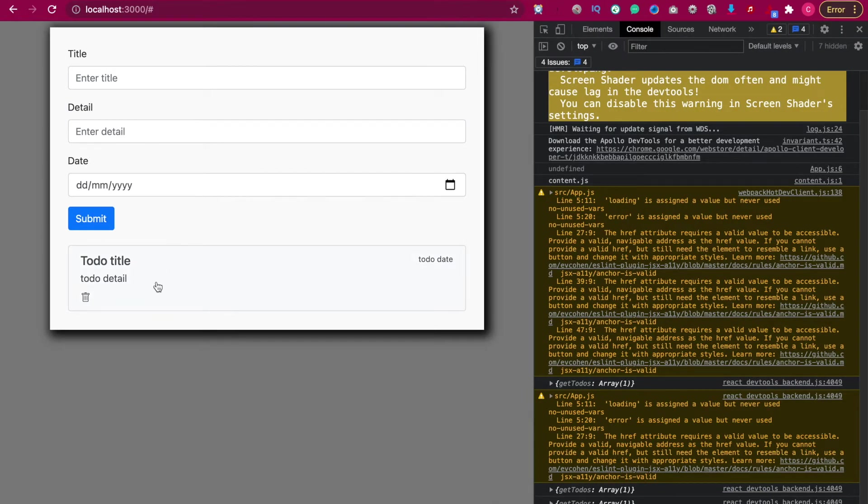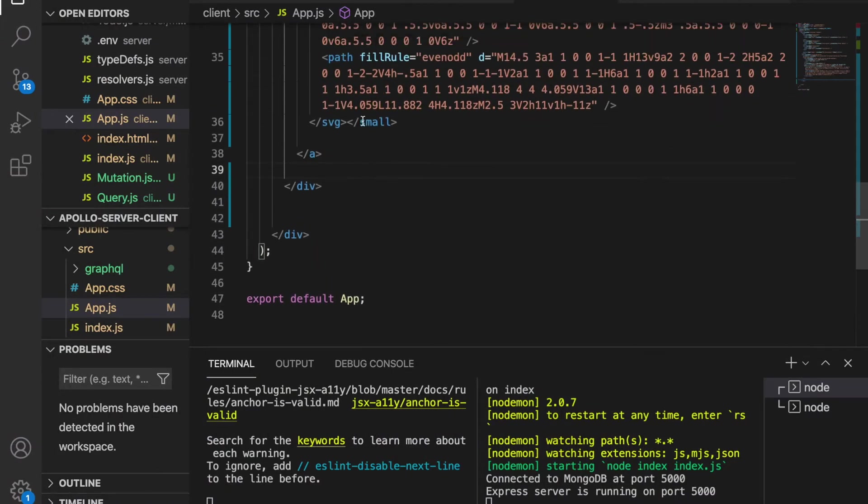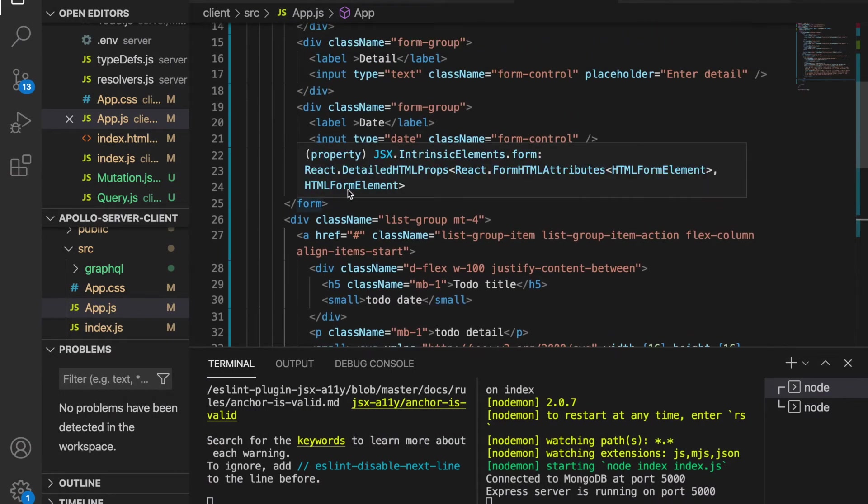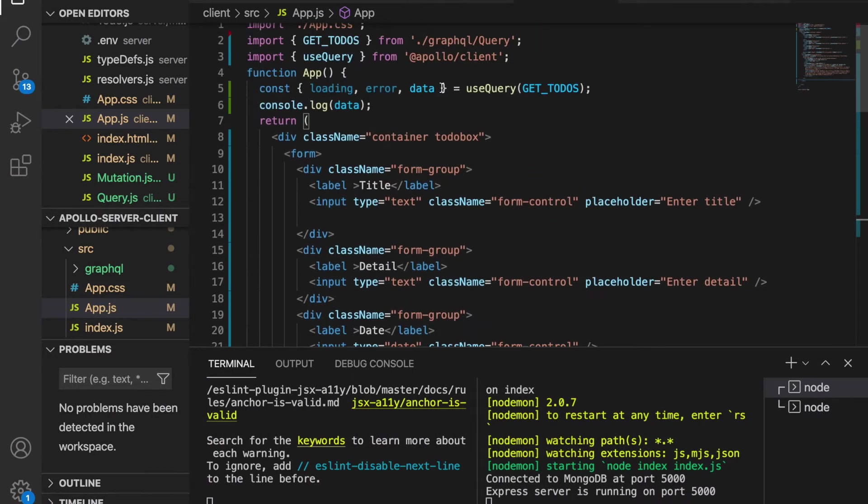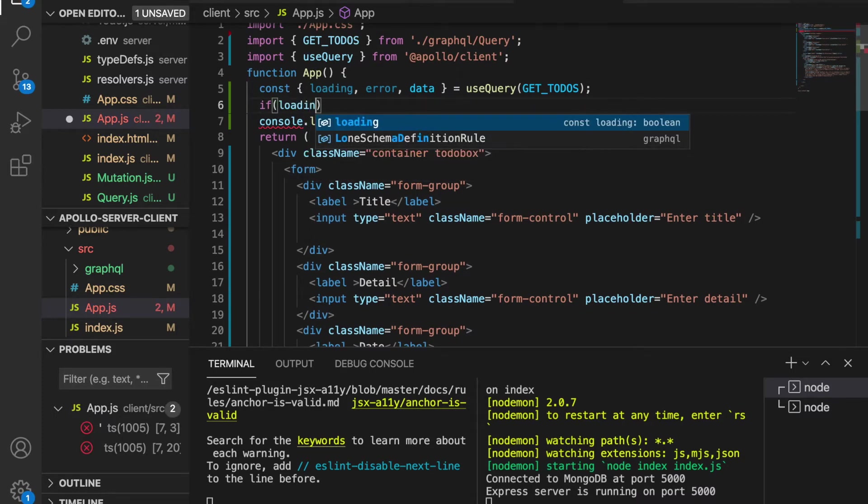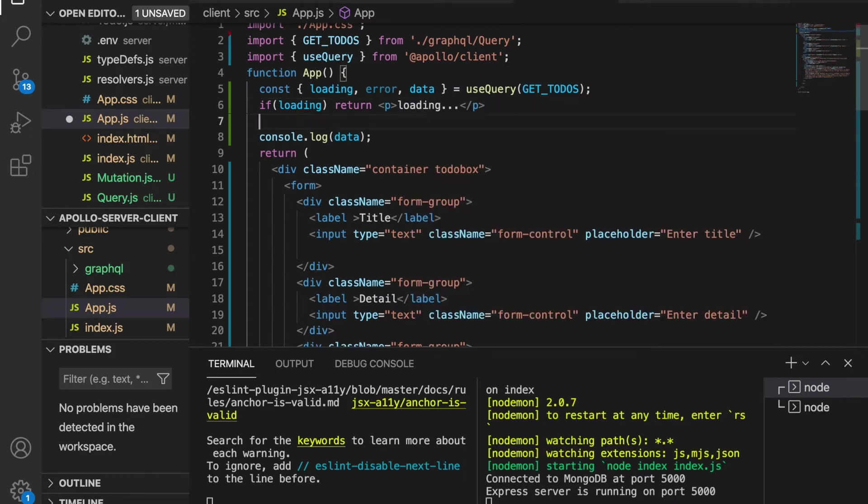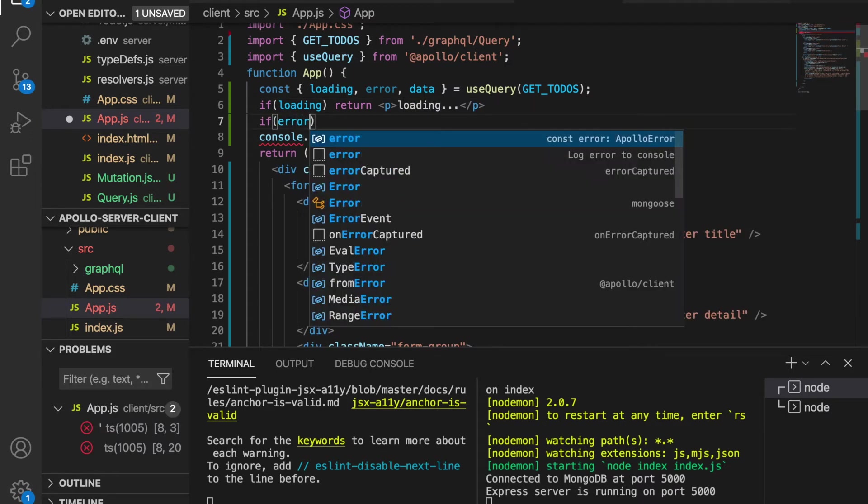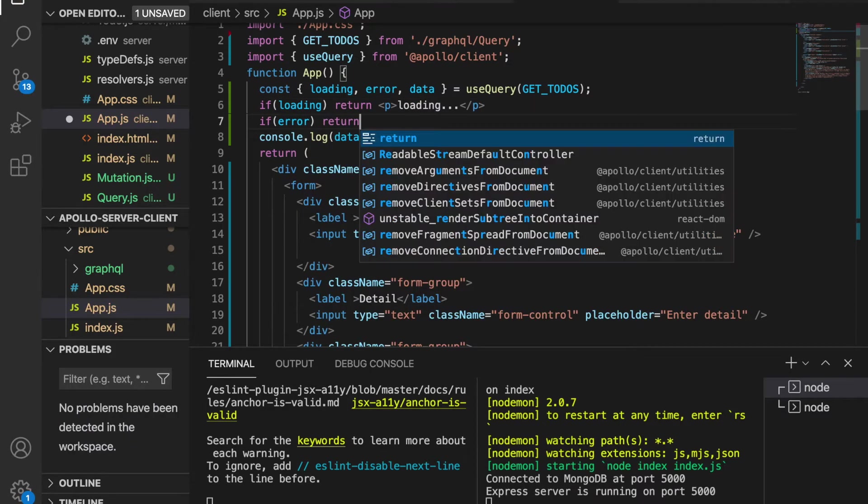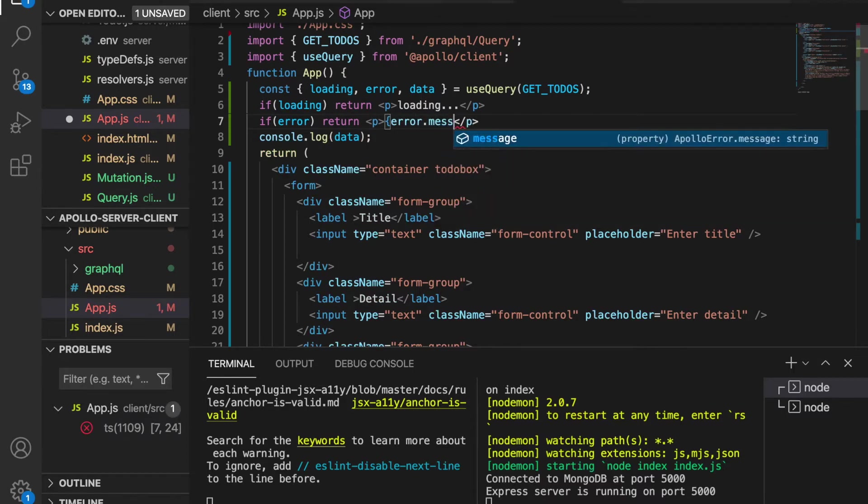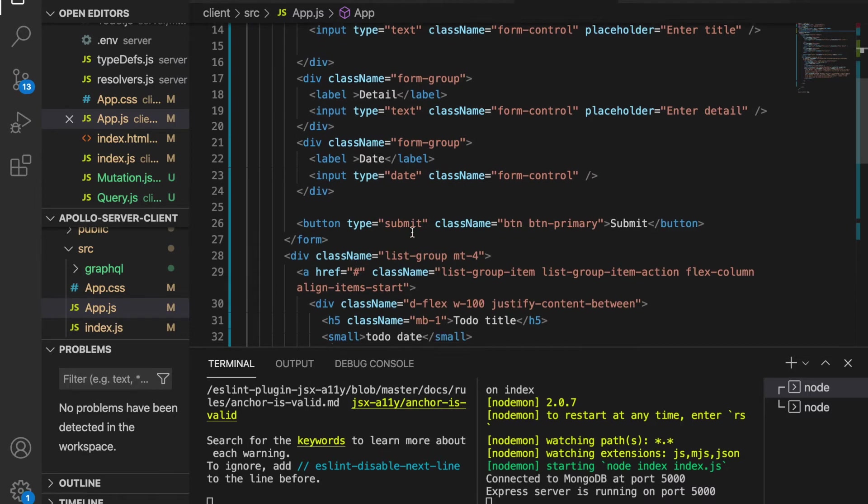Now we go back here and then to the app, and we're going to check: if loading, then it will return 'loading'; if error, then this will return p error.message. And if there's not loading and there's no error, it will return the following.